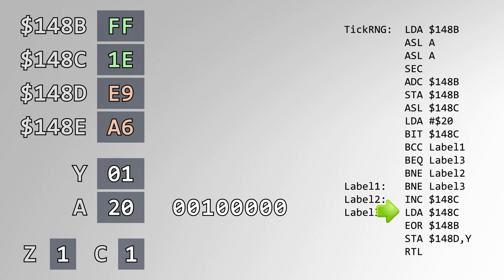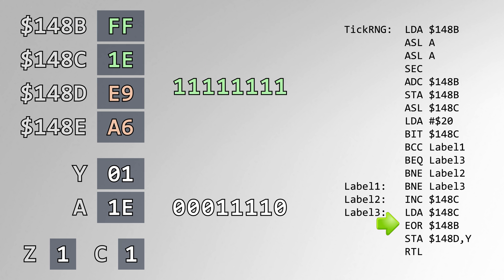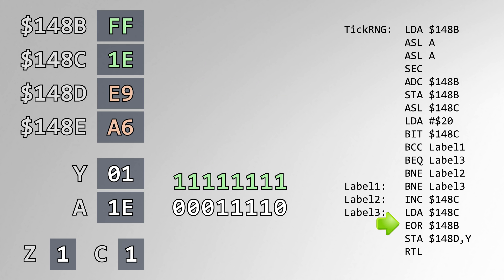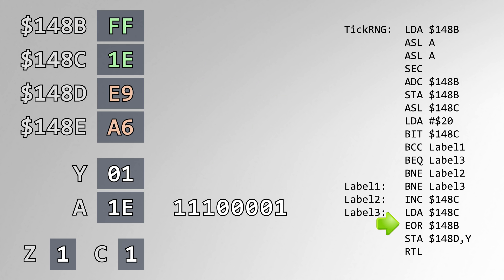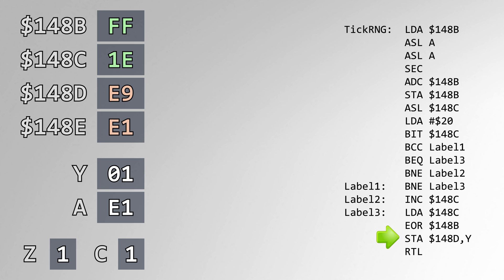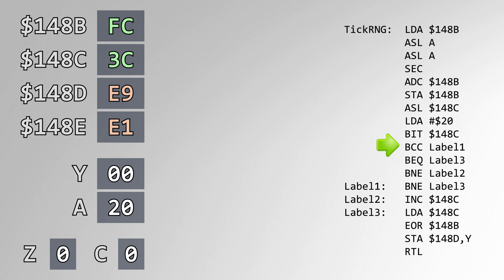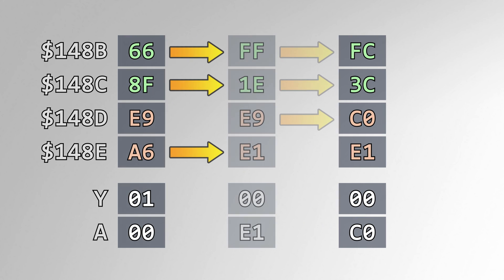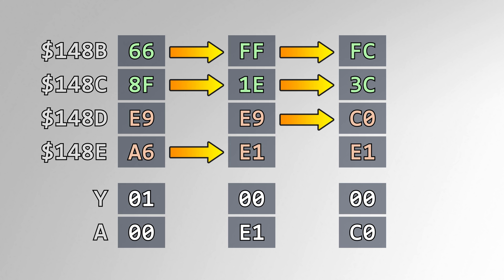All of the flow paths merge on this instruction, where we load the new value of address 148C into A. Then we exclusive or it with the value contained in address 148B. And finally, we store this result into the output register signified by Y. All of this happens again with the new seed values and the second output byte. At the end of this routine, the seed bytes were both ticked twice, and the output bytes were both ticked once.